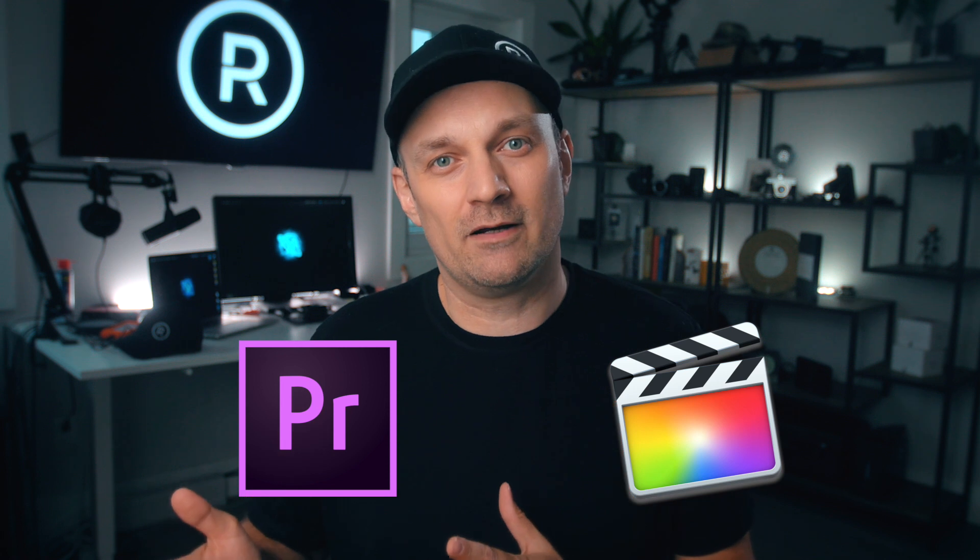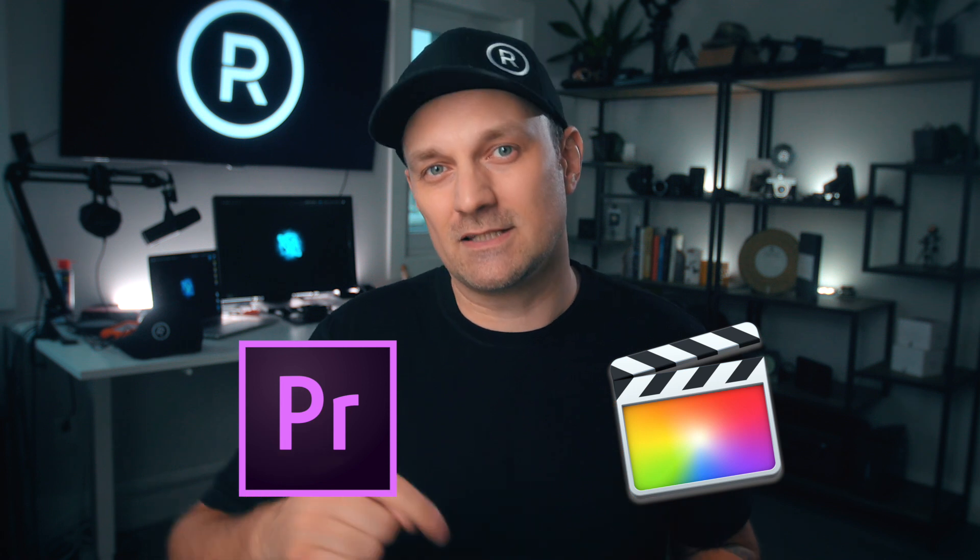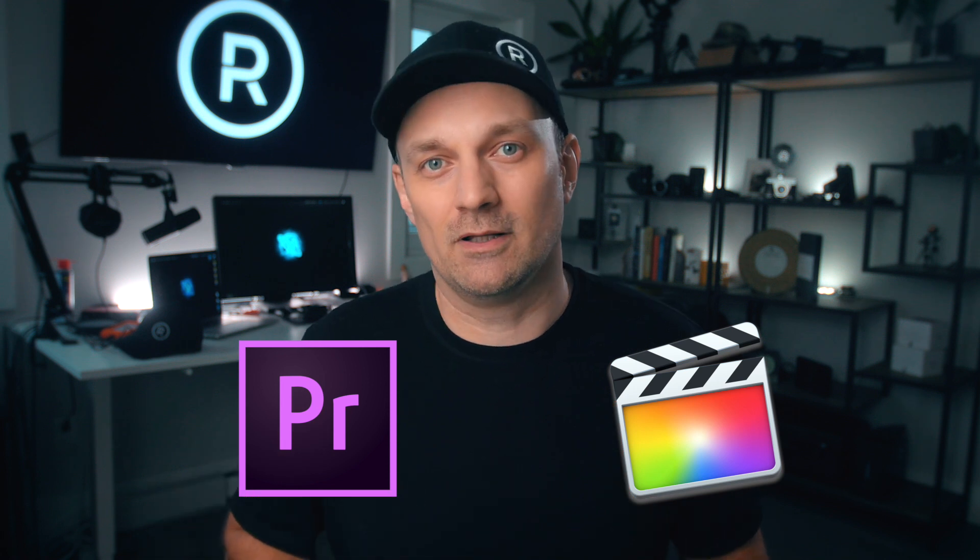Conversion LUTs are great when they work, but what do you do when they fail? And they will fail. This technique will work in any editor that has color correction tools. I did the exact same walkthrough in Final Cut Pro and Adobe Premiere. You can find those links in the description below.